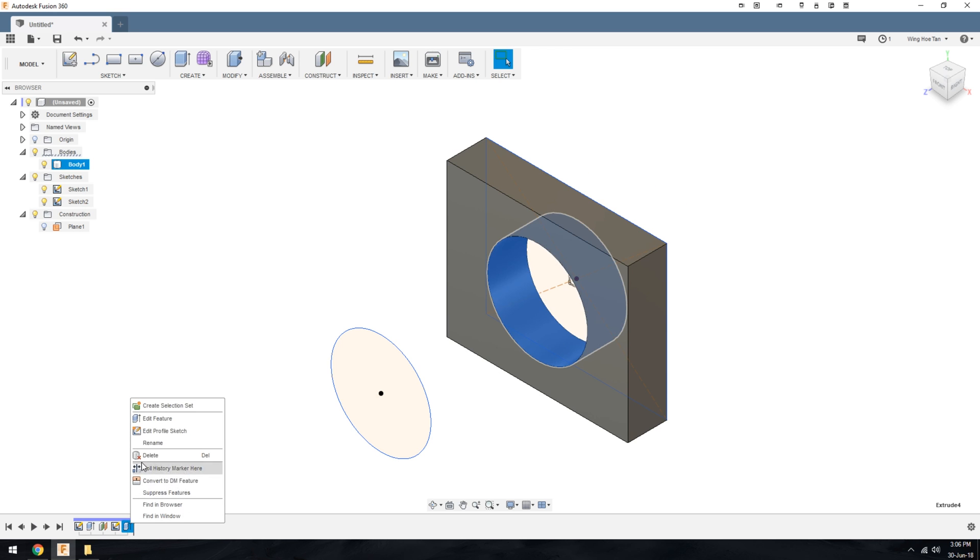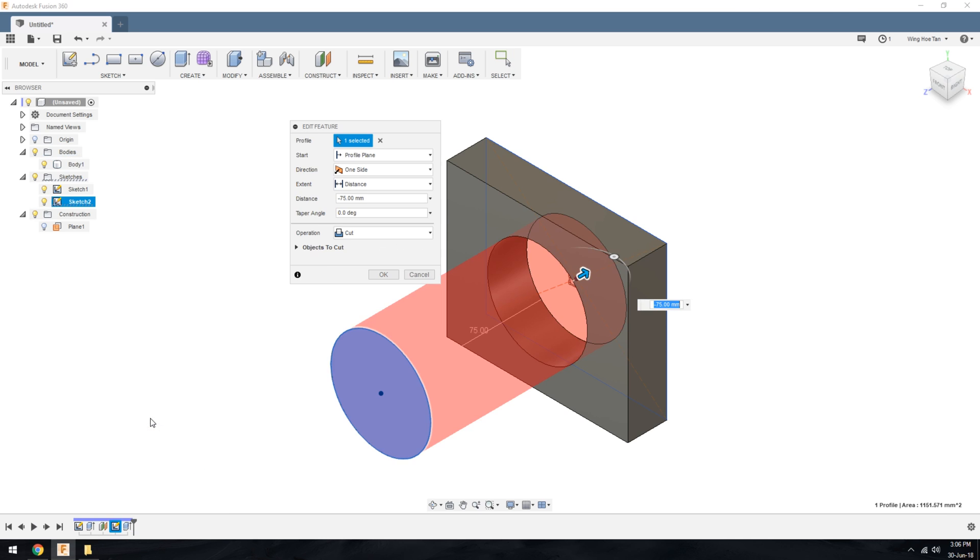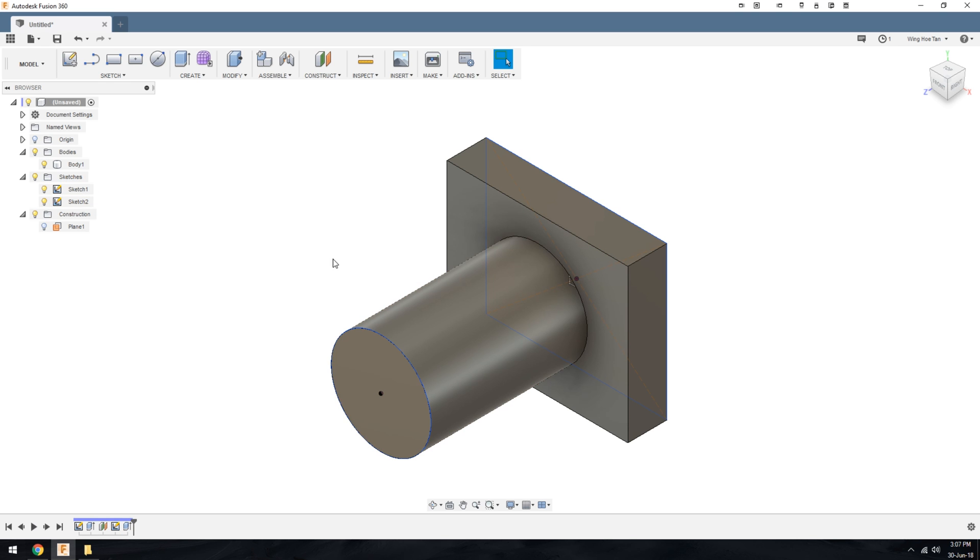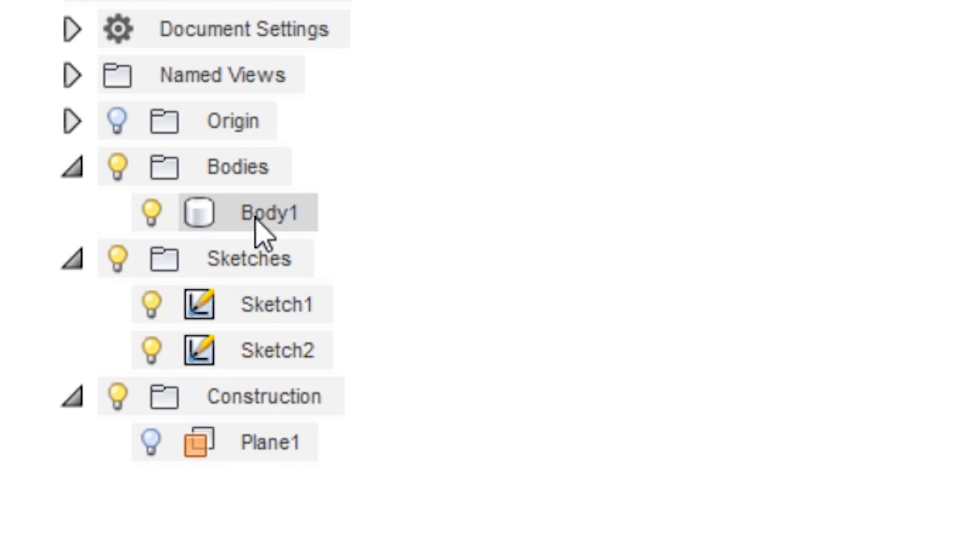Going back into the feature, if we choose join, this merges a newly extruded cylinder into the existing cuboid. When we click OK, you can see that the resultant model is still one single body.